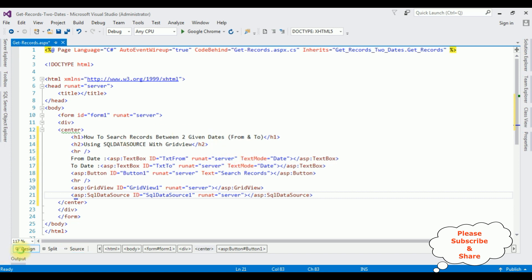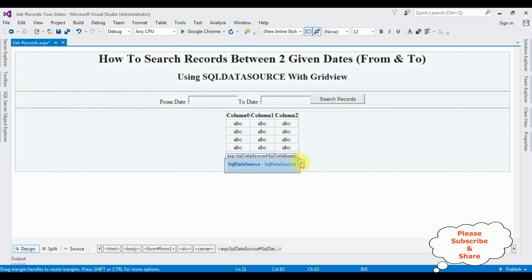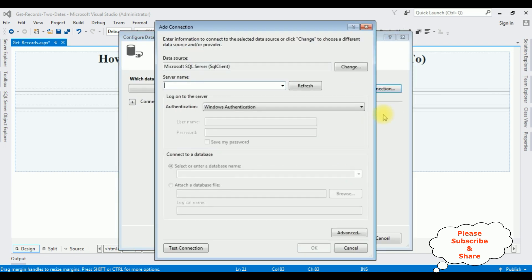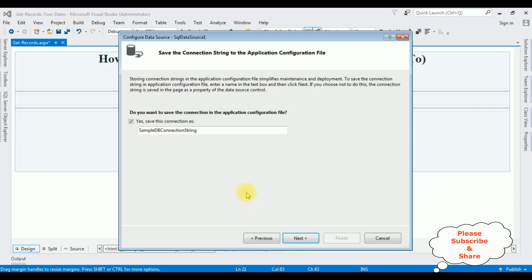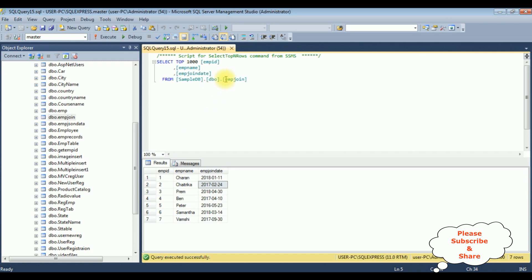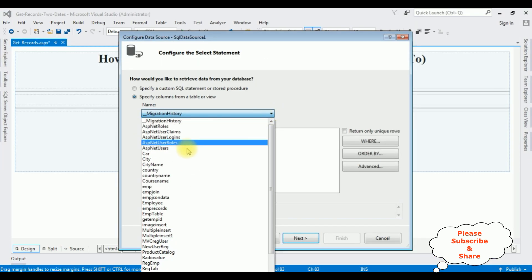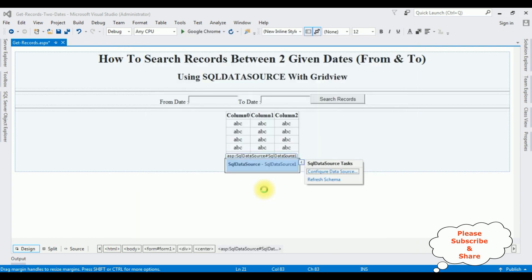Now let's switch to the design mode. Select the SQL data source. Notice there is a small button — click that, which is the SQL data source task: Configure Data Source. I'm adding a new connection. After adding the server name, I'm selecting the database name: SampleDB. Test connection — it succeeded. Click OK, click Next, click Next. I'm selecting the table name from SampleDB — the table name is EMP join. Click Next, then Finish.